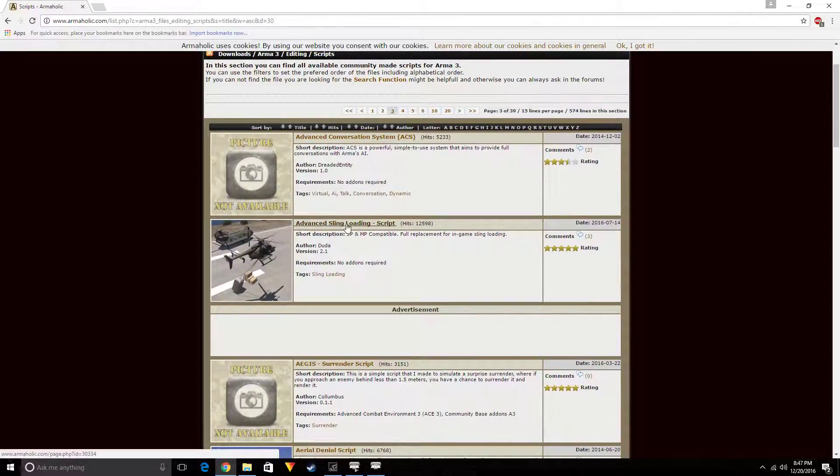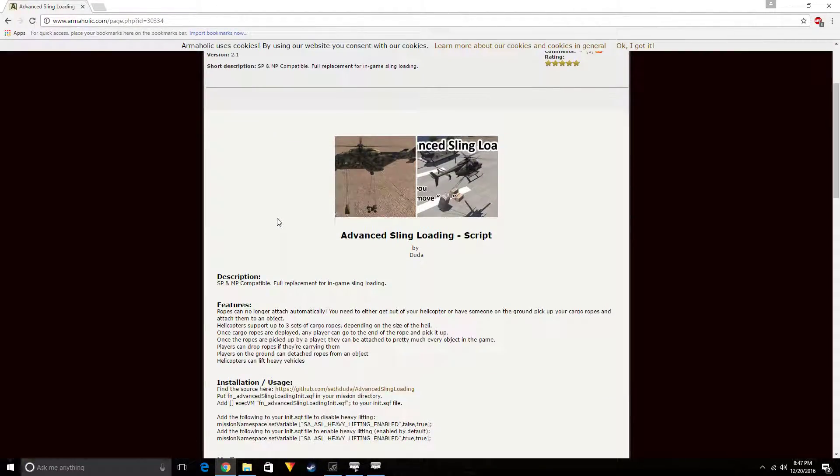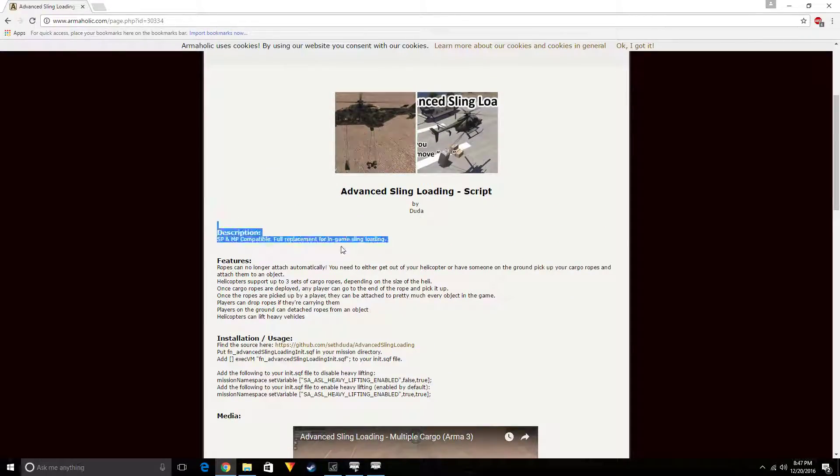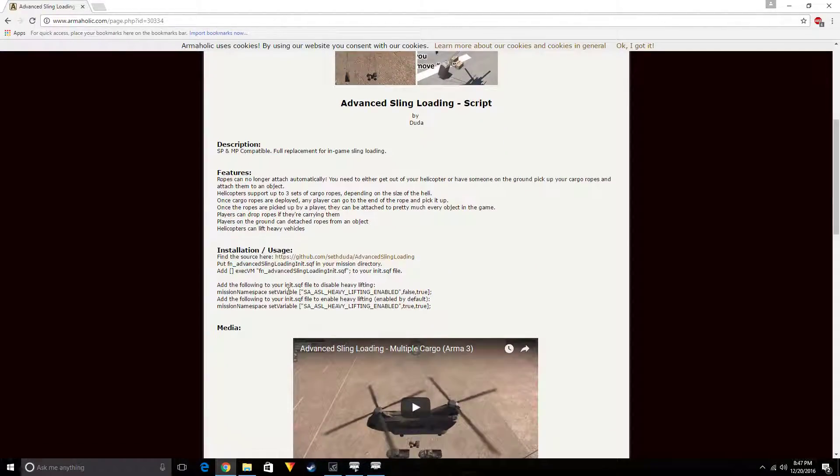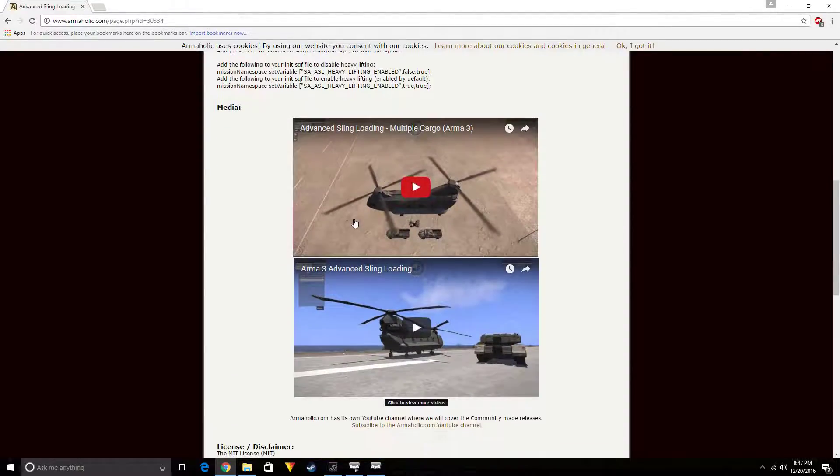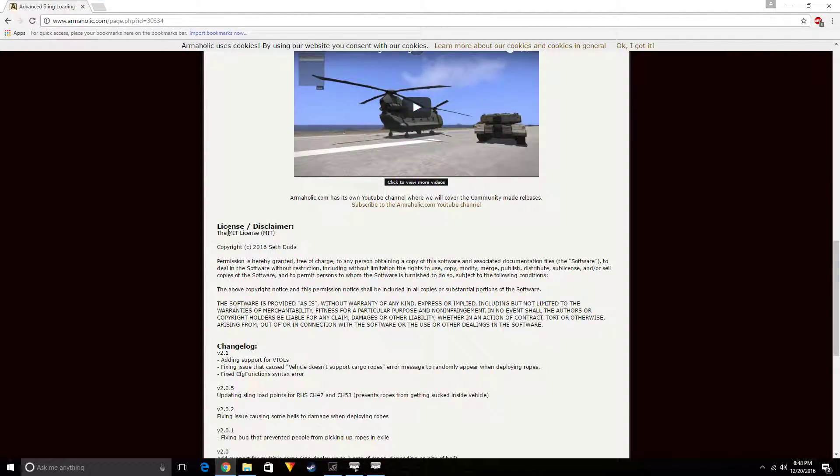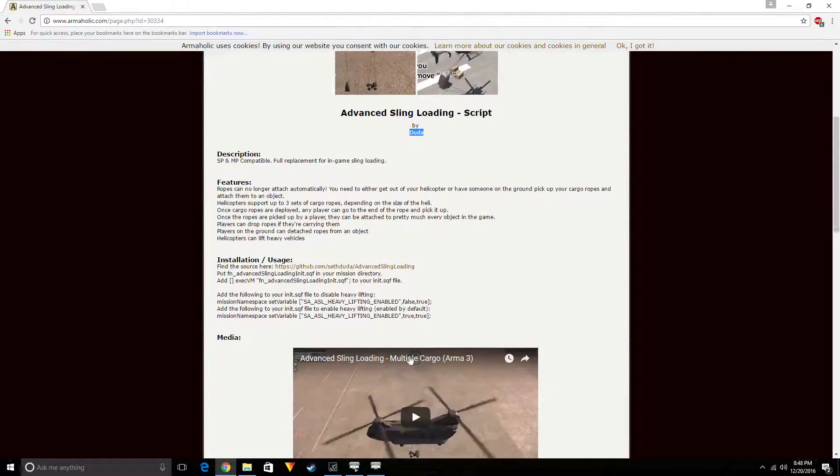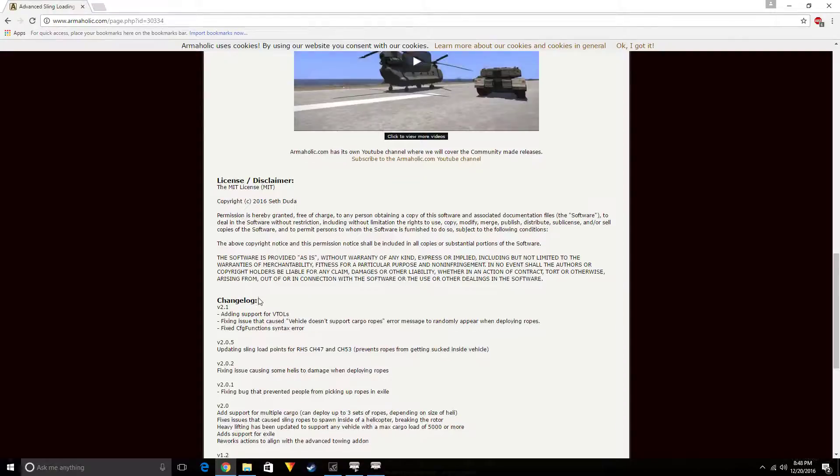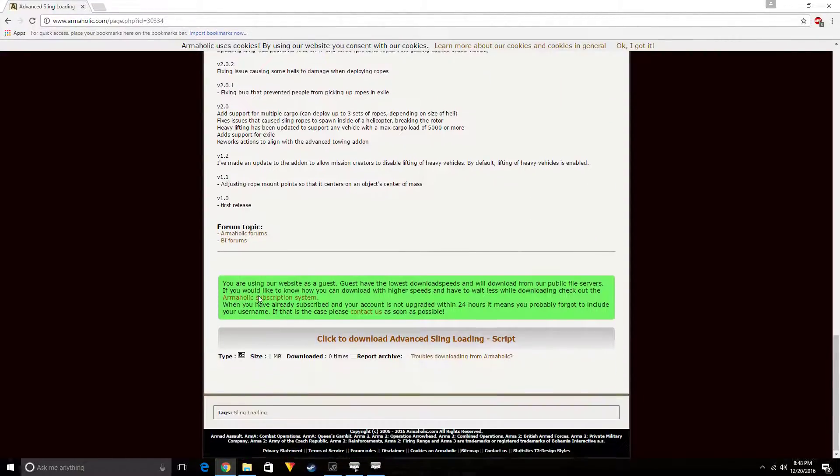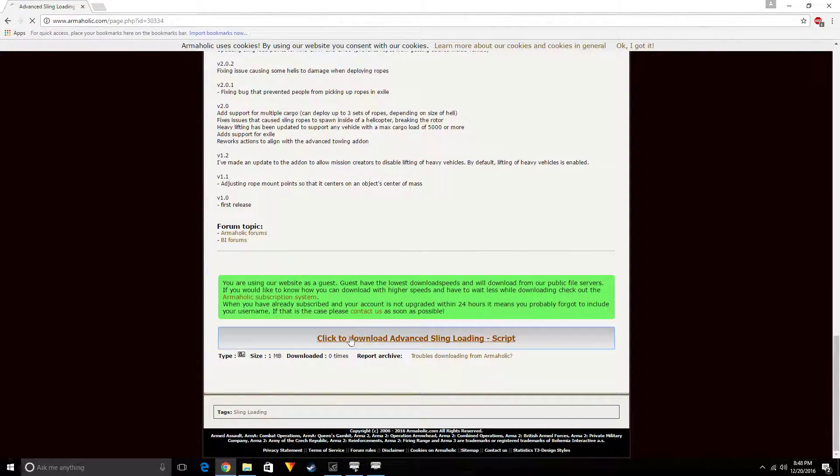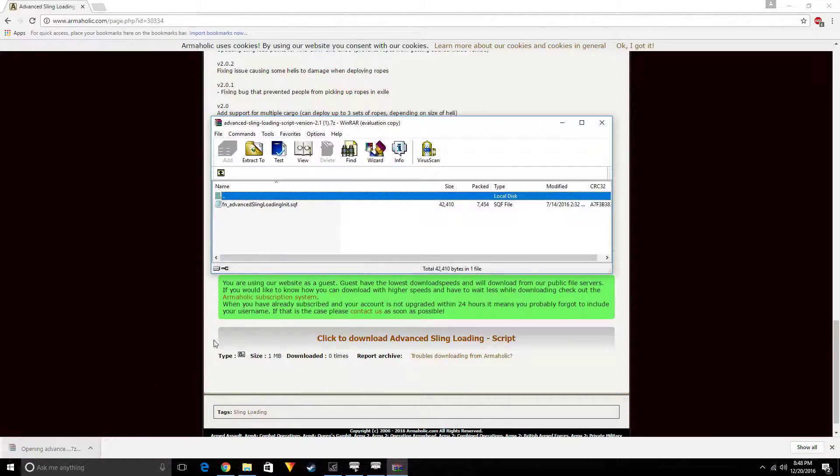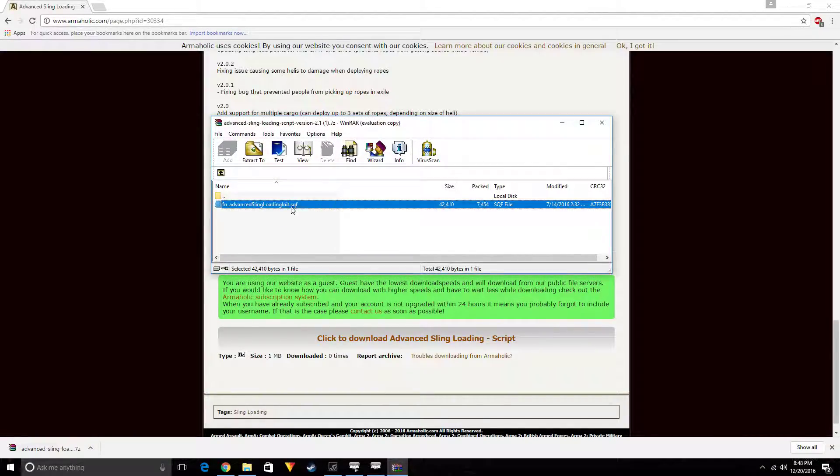Advanced sling loading, here it is right here. It's going to tell you a description about it, features in it, installation, usage, media. It's got even videos of it, so that's fantastic. Let's look at this. This is by a guy named Duda, so if you like this you can go check this out on the Armaholic thing.